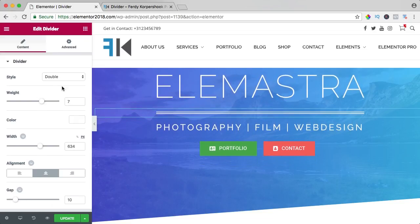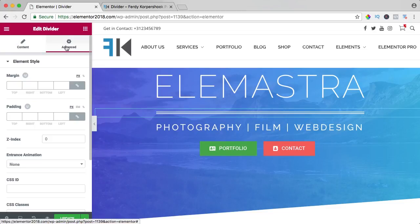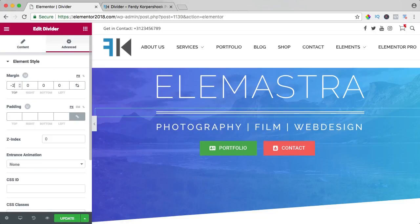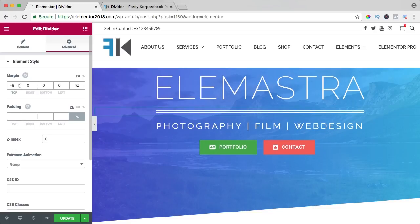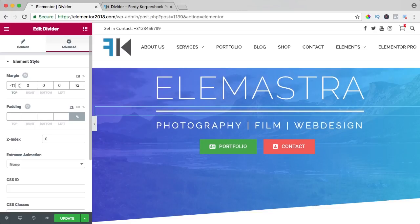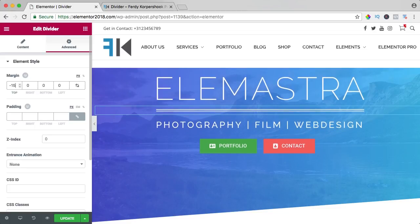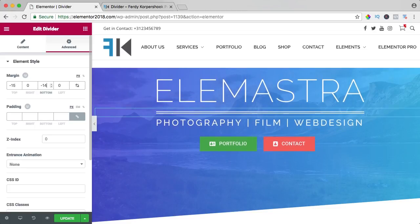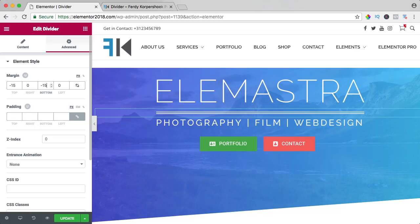And if I would go to advanced and I go to margin and I uncheck this, I also can bring it even closer using minus in the margin like that.